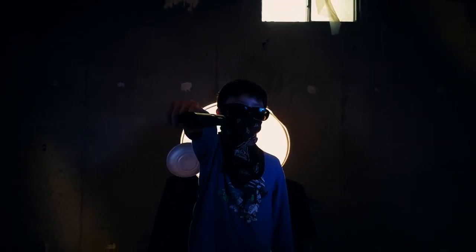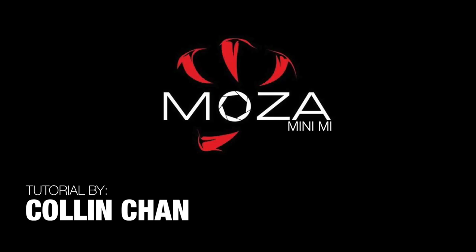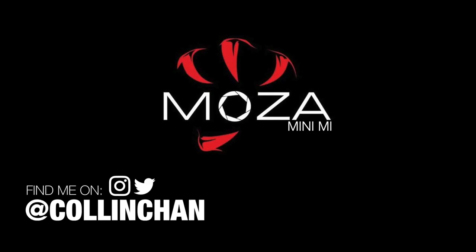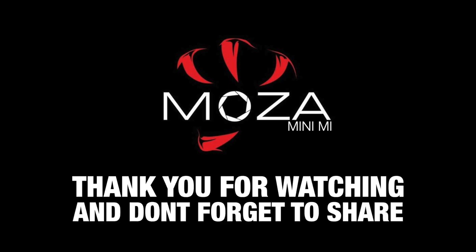So my name is Collin Chan. This video was brought to you by Moza. If you enjoyed this tutorial, then please hit that subscribe button, spank that like button, turn on the bell notification, and most importantly, share this video.